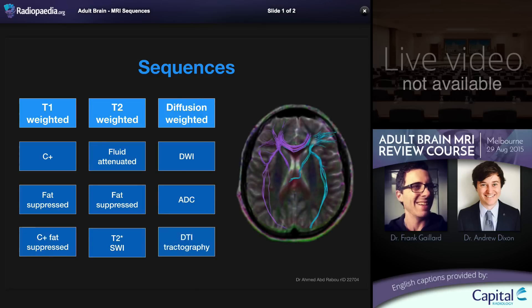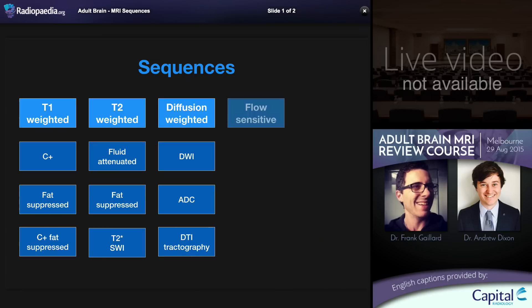An extension of diffusion is diffusion tensor imaging, which allows tractography — whereby the restricted motion of water molecules along white matter tracts enables tracking of those tracts from one part of the brain to another. Here we can see white matter tracts crossing from one frontal lobe across the corpus callosum to the other, as well as extending posteriorly. Although tractography is relatively frequently performed in academic institutions it's still not really mainstream, with its role being largely research-based, though it is finding increasing roles in operative planning.